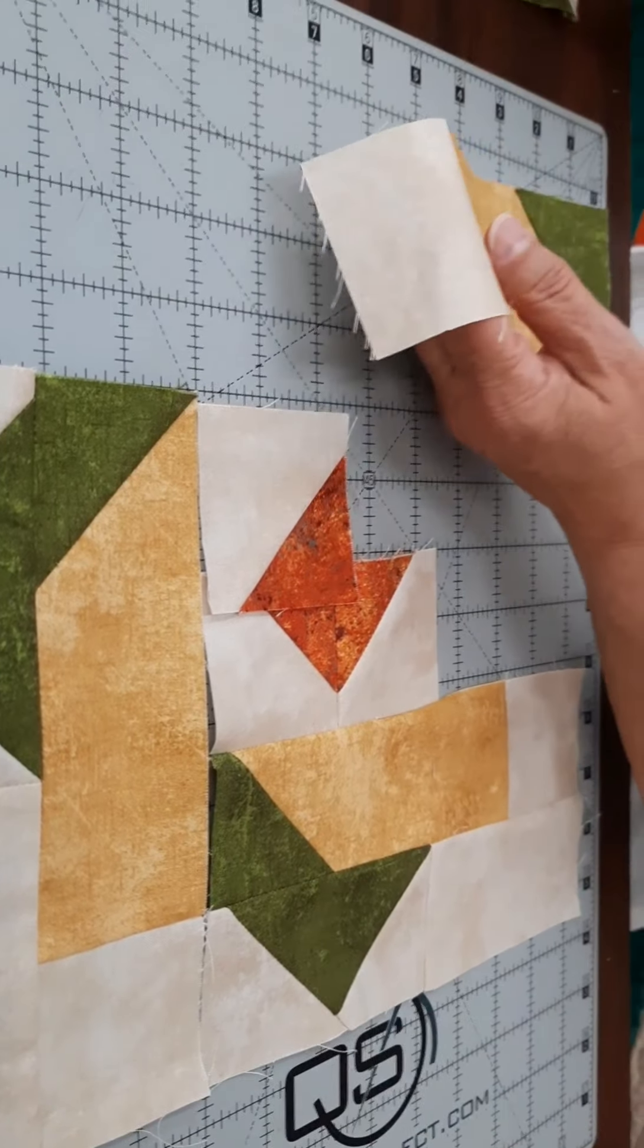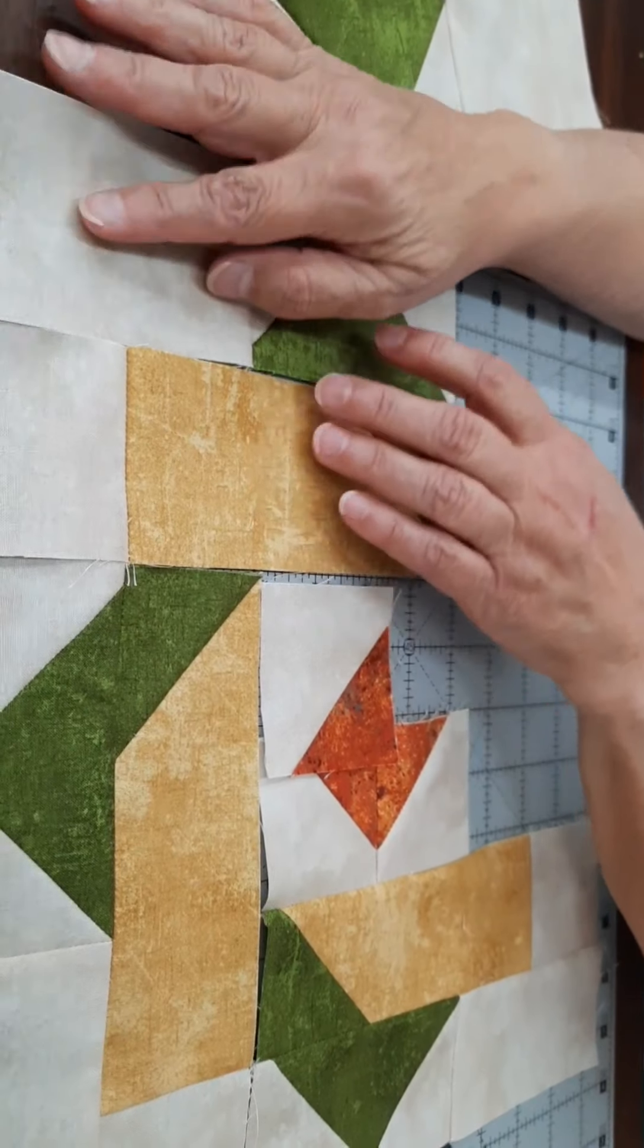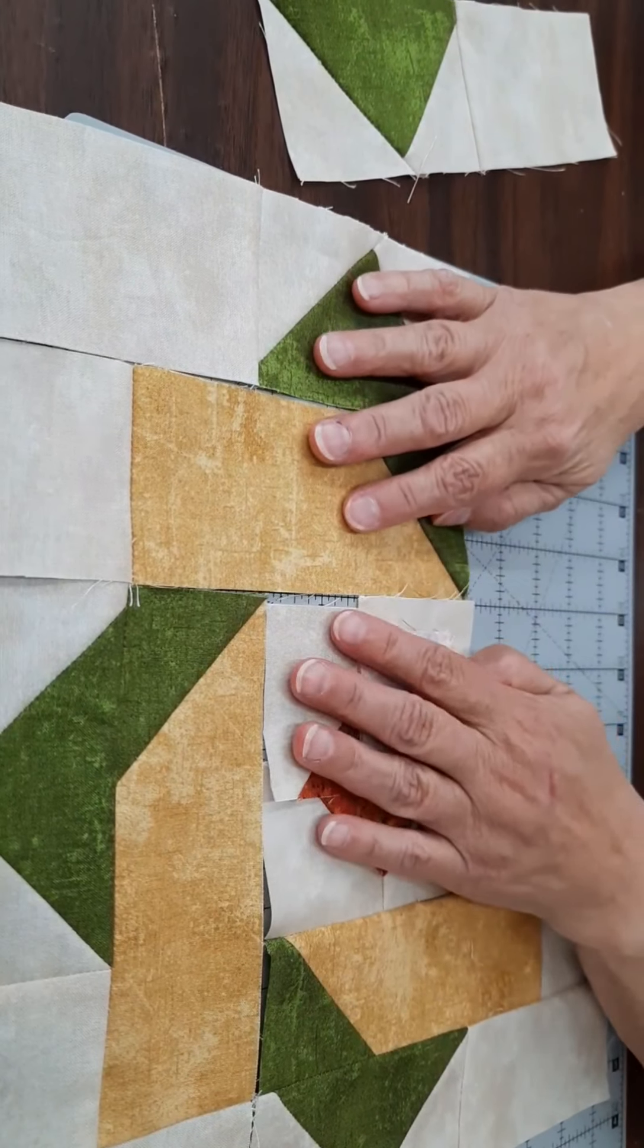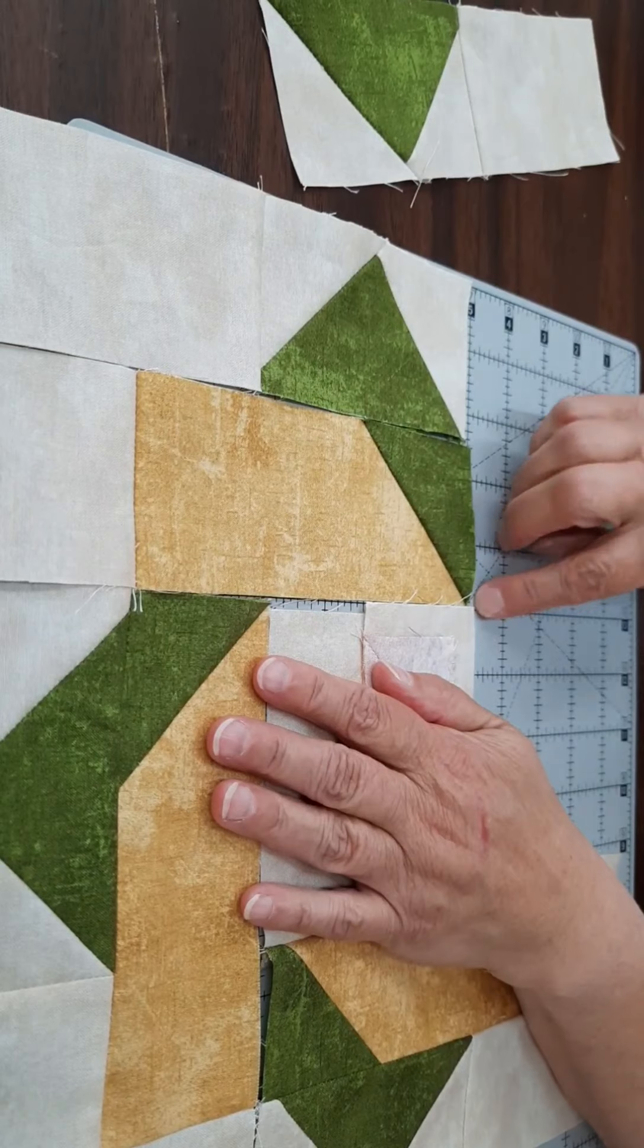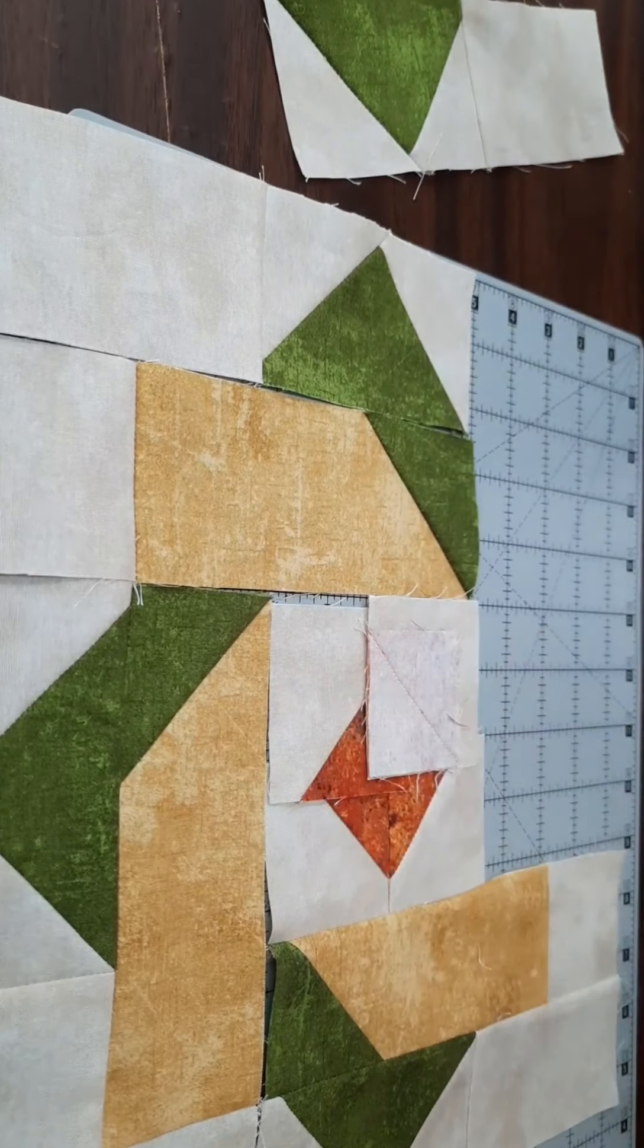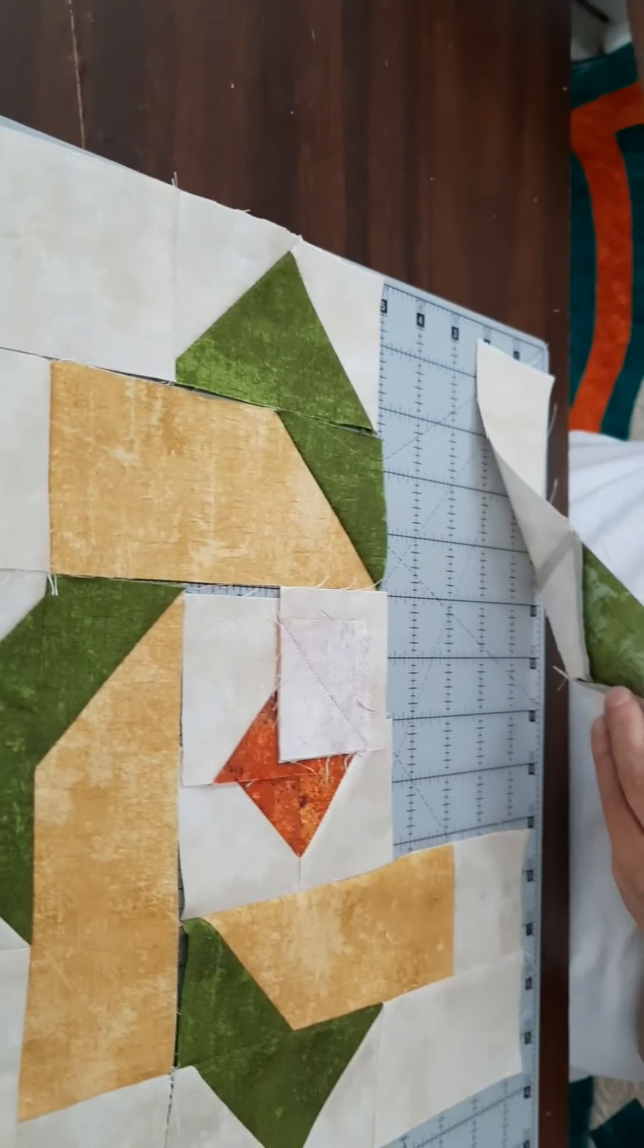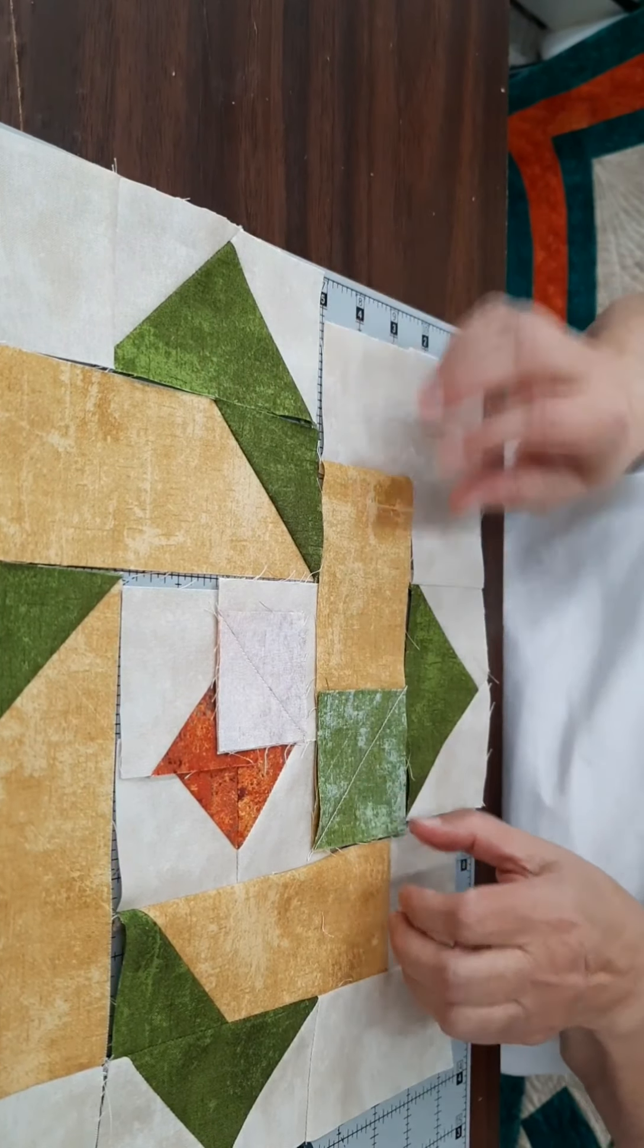Then you're going to take your next piece and do the same thing. And again, this is your four patch, so this will fit along here, and you're going to seam that. And then you just have one more to go, and that will be this one here.